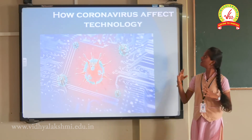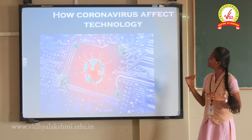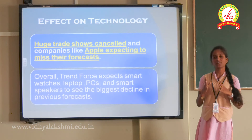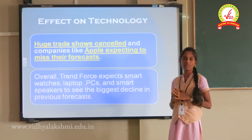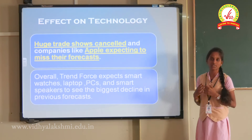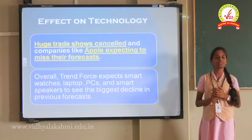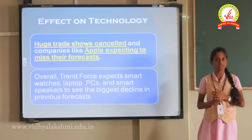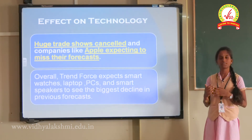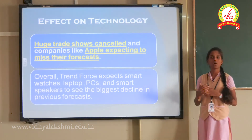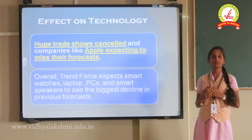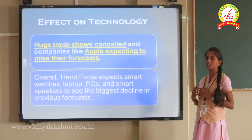Effect on technology: Coronavirus has affected the technology industry badly. Many trade shows have been cancelled. Apple is expecting to miss its revenue forecast. Trend products like smartphones, PCs, laptops, and smartwatches are also declining. Smartwatches have lost 16% of their previous forecast.